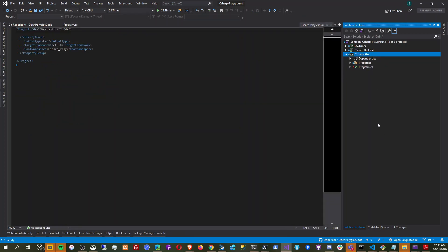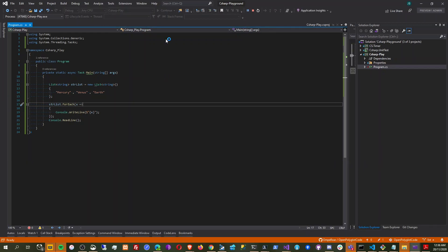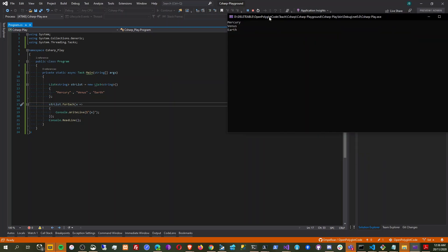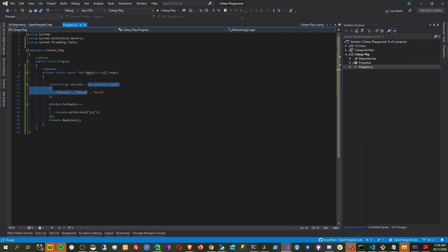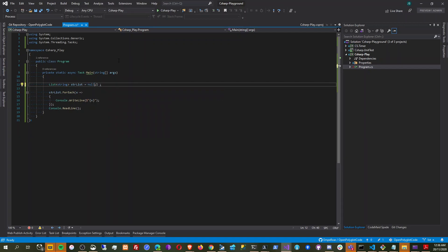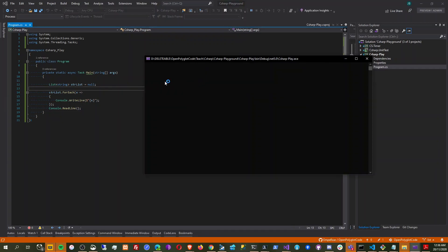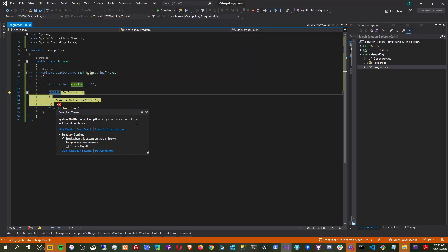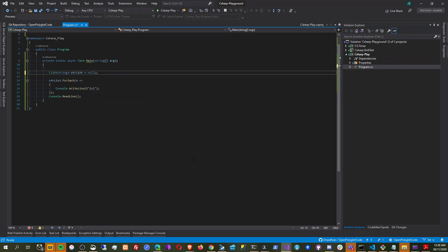We need to select this as the startup project and then run again. So we have the result here. Now, what if this is going to be null — what is the behavior? If it's null, then we can't do a foreach. I think it will return a NullReferenceException — object reference not set to an instance of an object. I experimented with this because I saw some error in one of our code files.